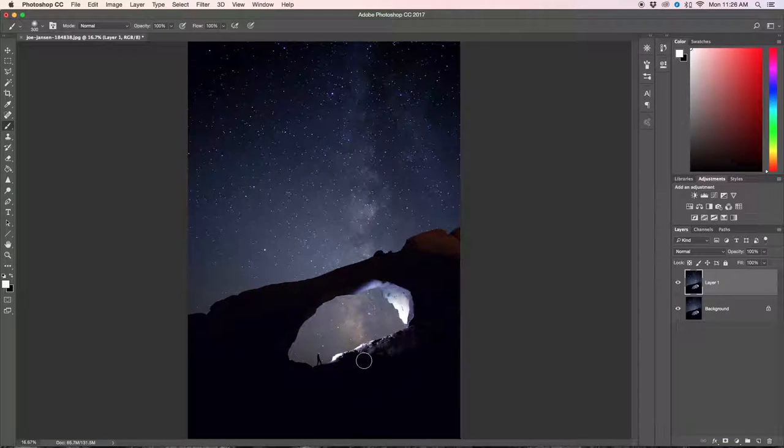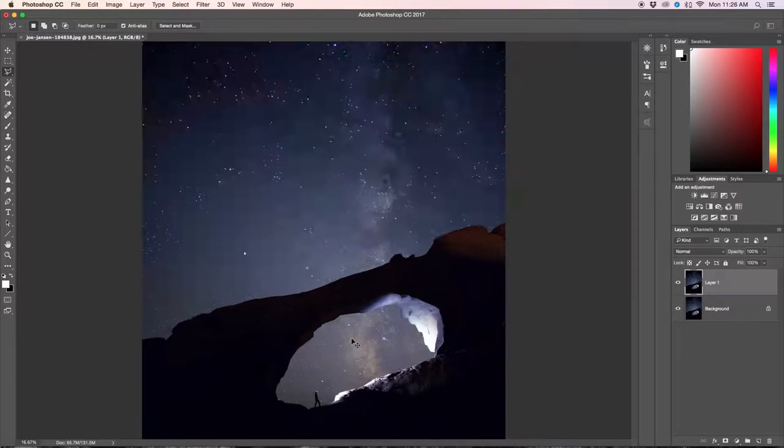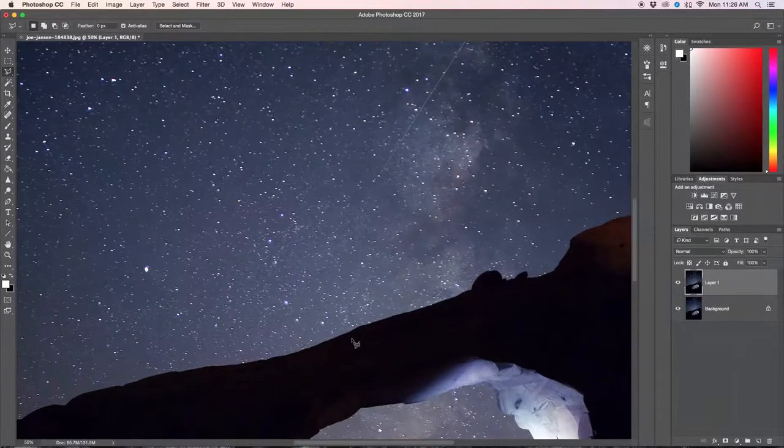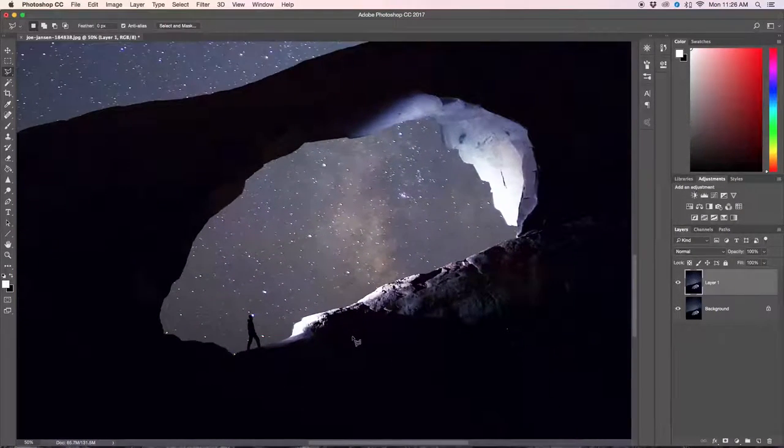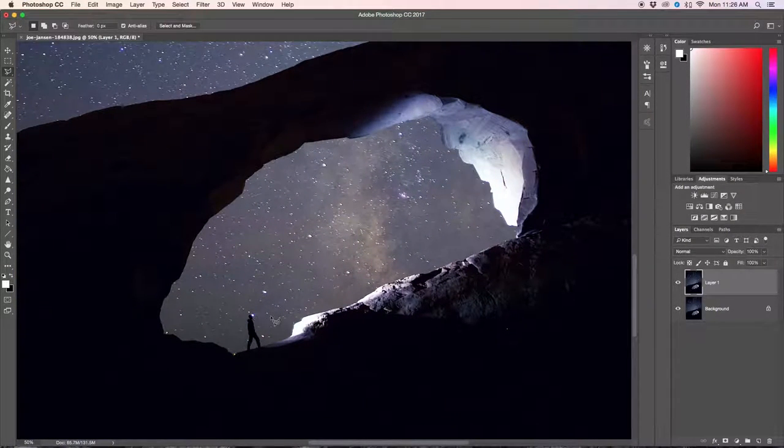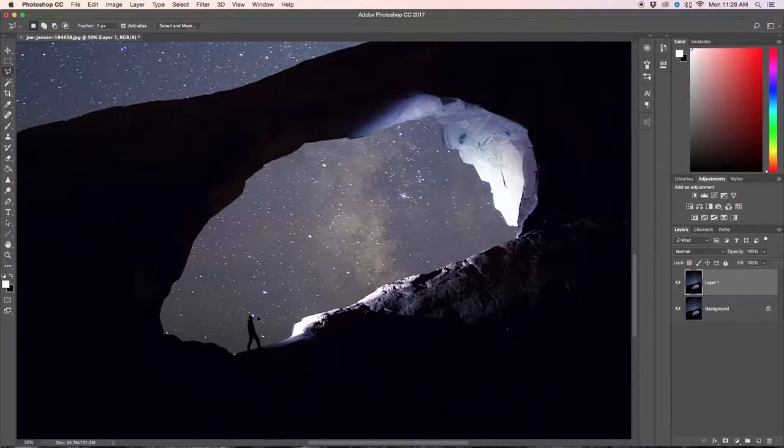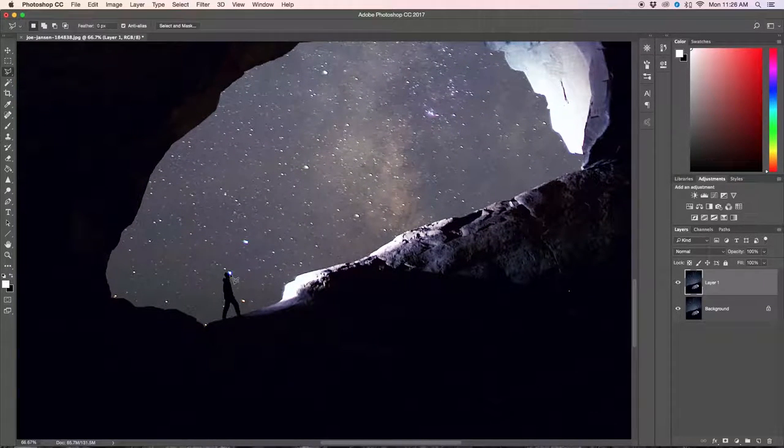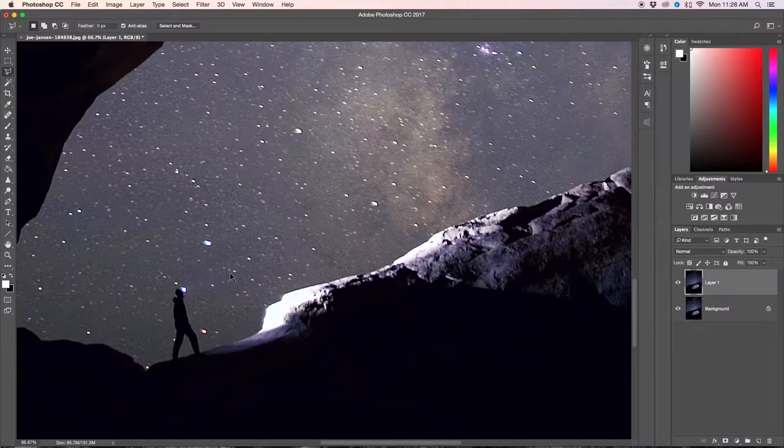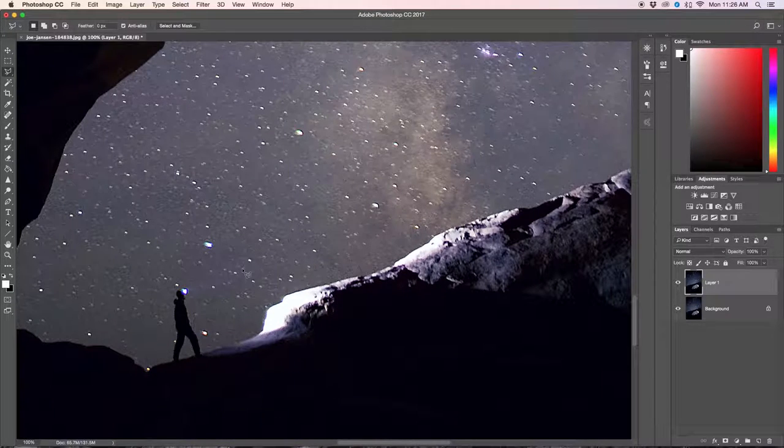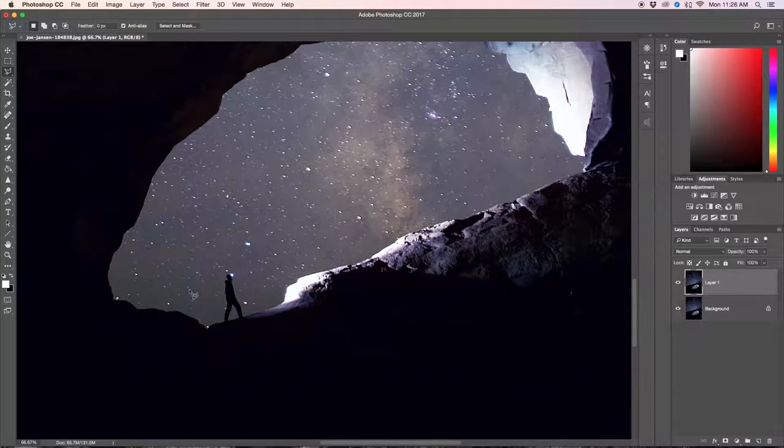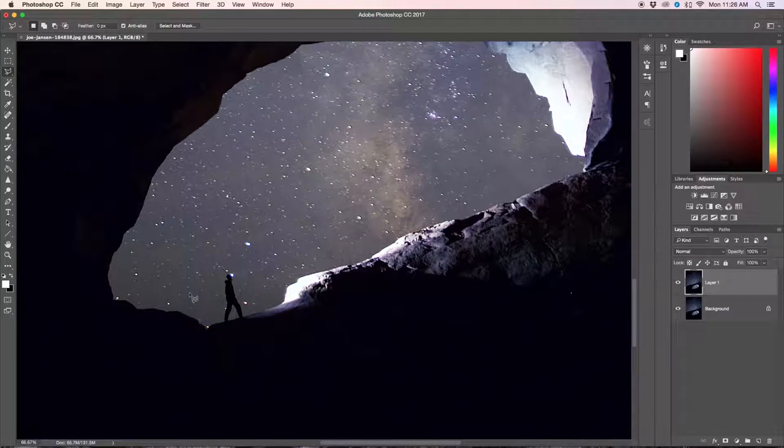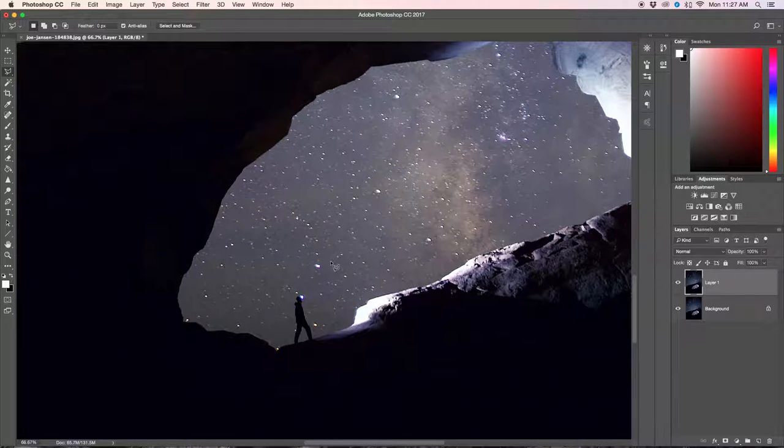Once we've duplicated our layer, the next thing we're going to do is grab our polygonal lasso tool. We're going to zoom in, Command plus, and find our source of the headlamp. As you can see, this person's headlamp is this little dot right here. All the light that we're going to be making this light beam out of is coming out of this.